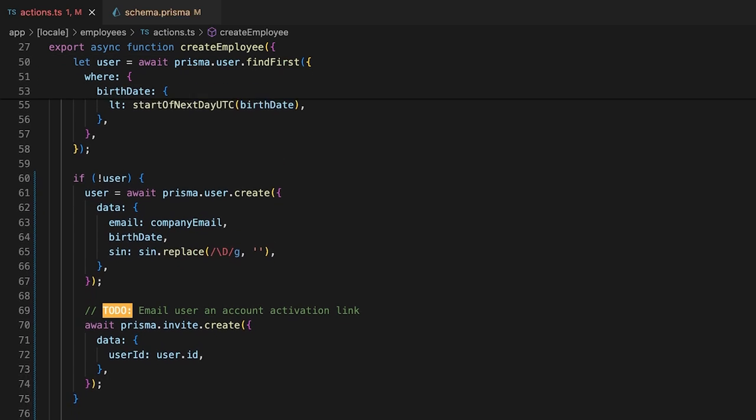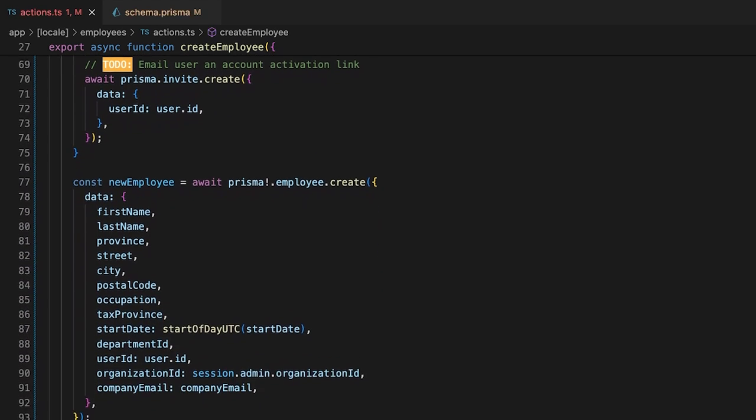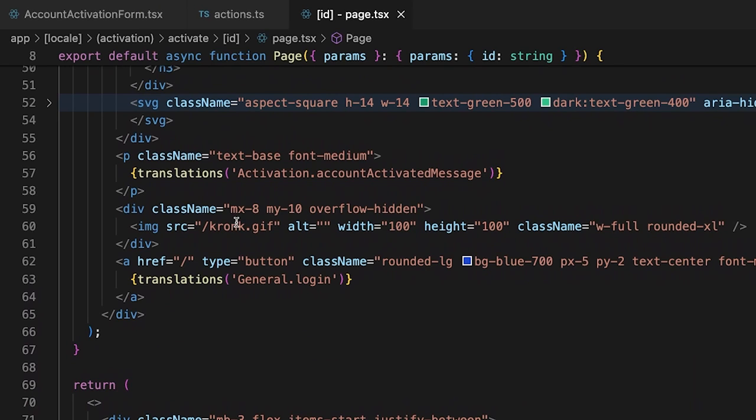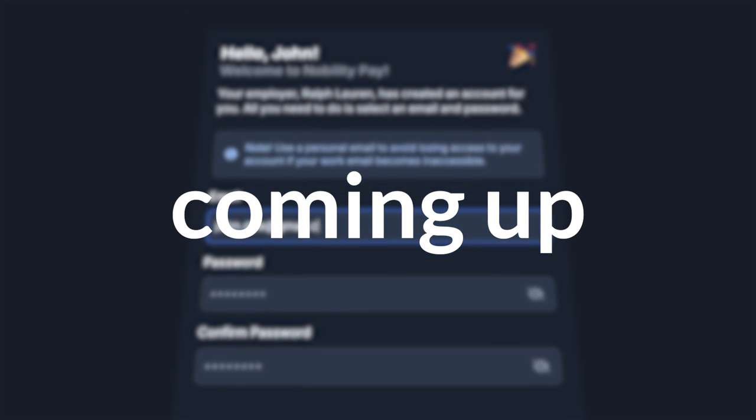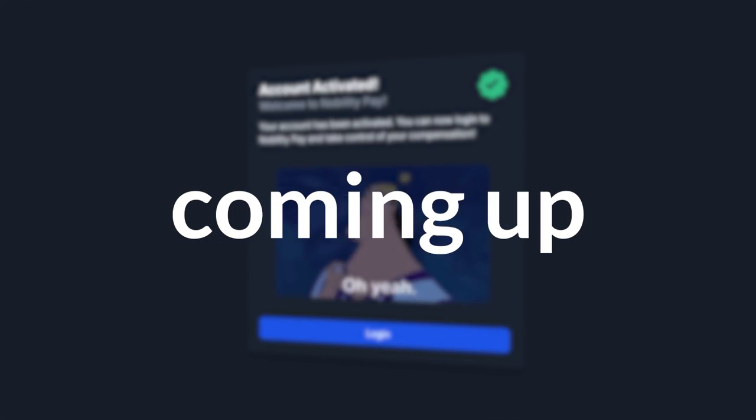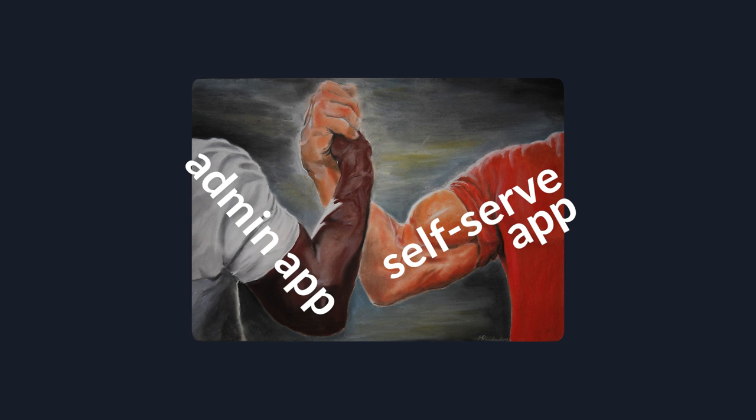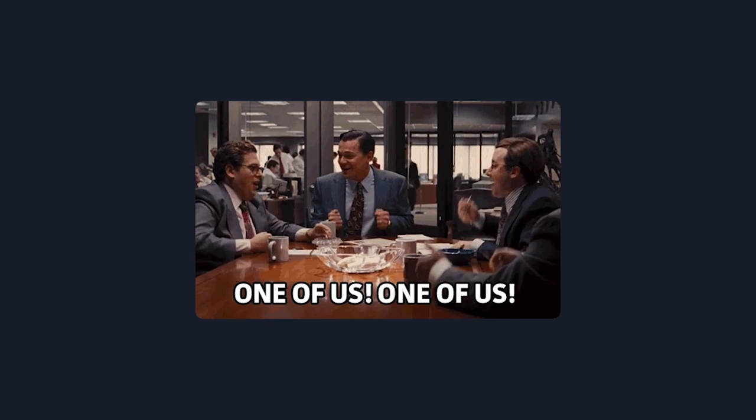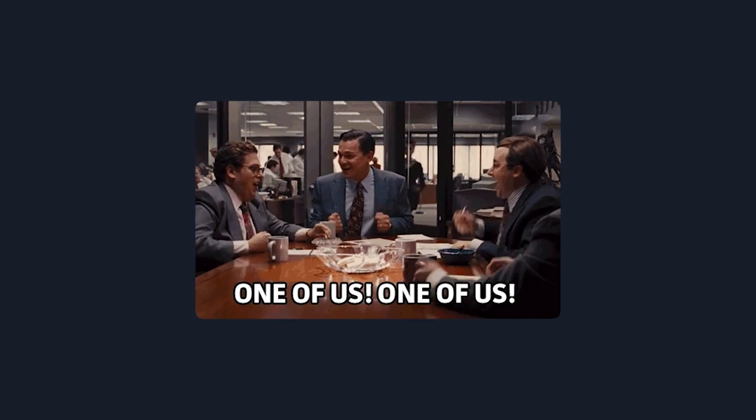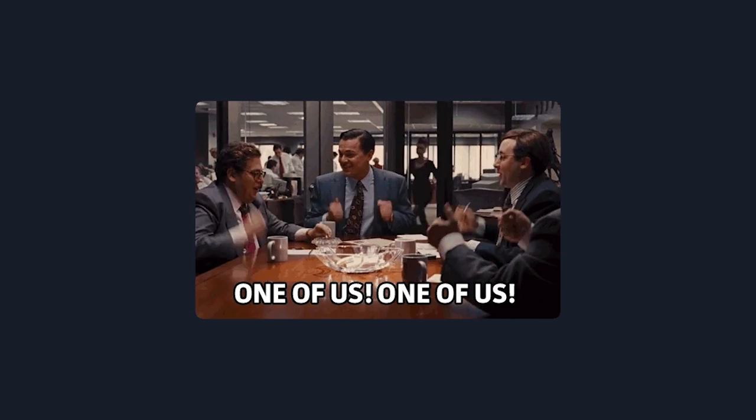In this episode, we're implementing a flow for admins to create nobility pay accounts for their employees and invite them to onboard themselves. This episode combines both the admin and employee self-serve apps, but do not worry if you're new to the series, I'm sure you can follow along.